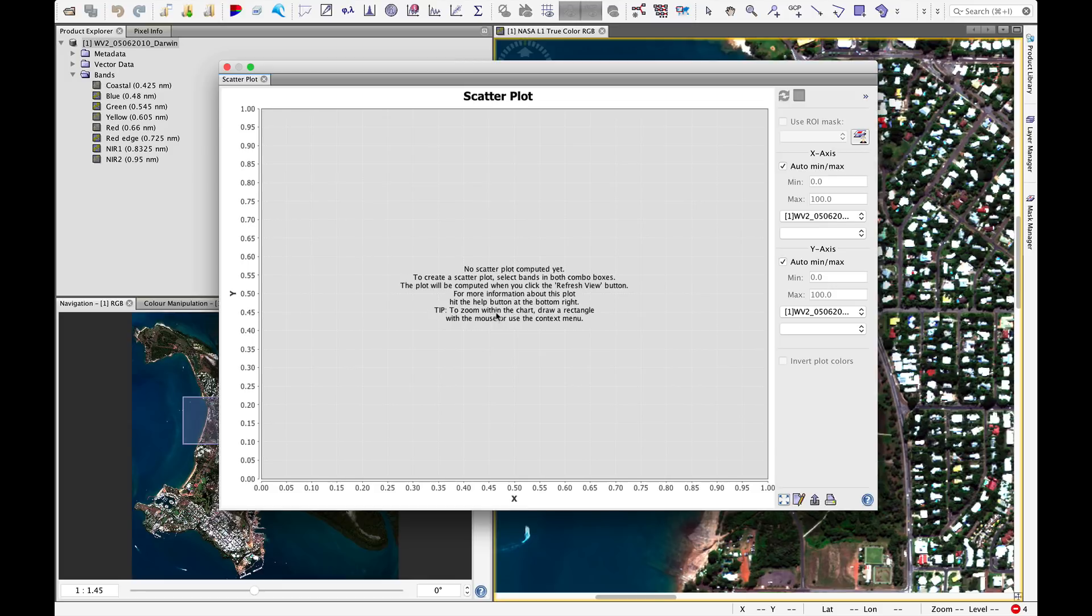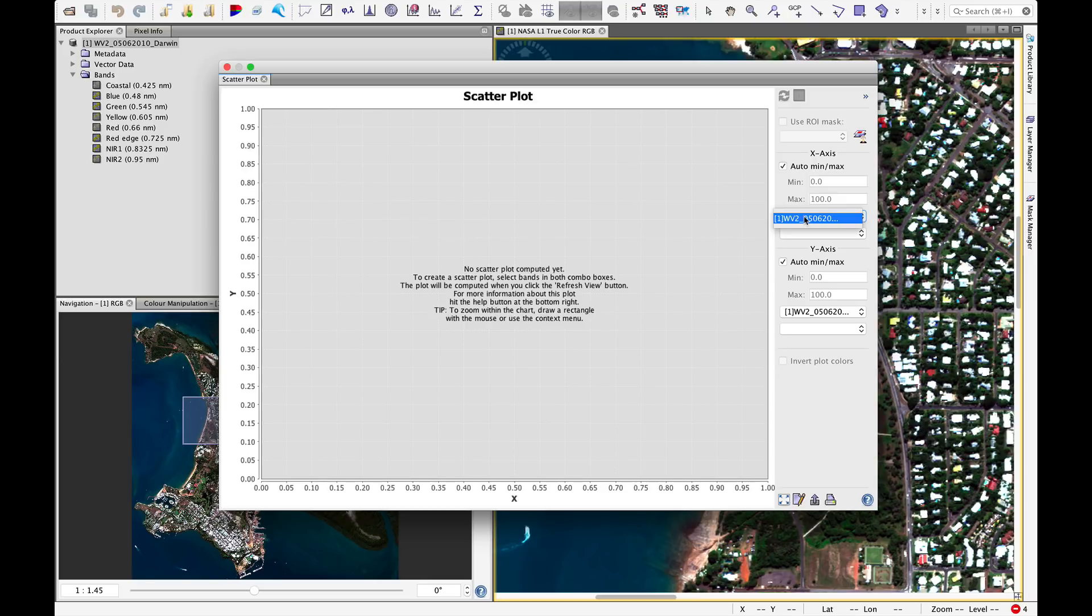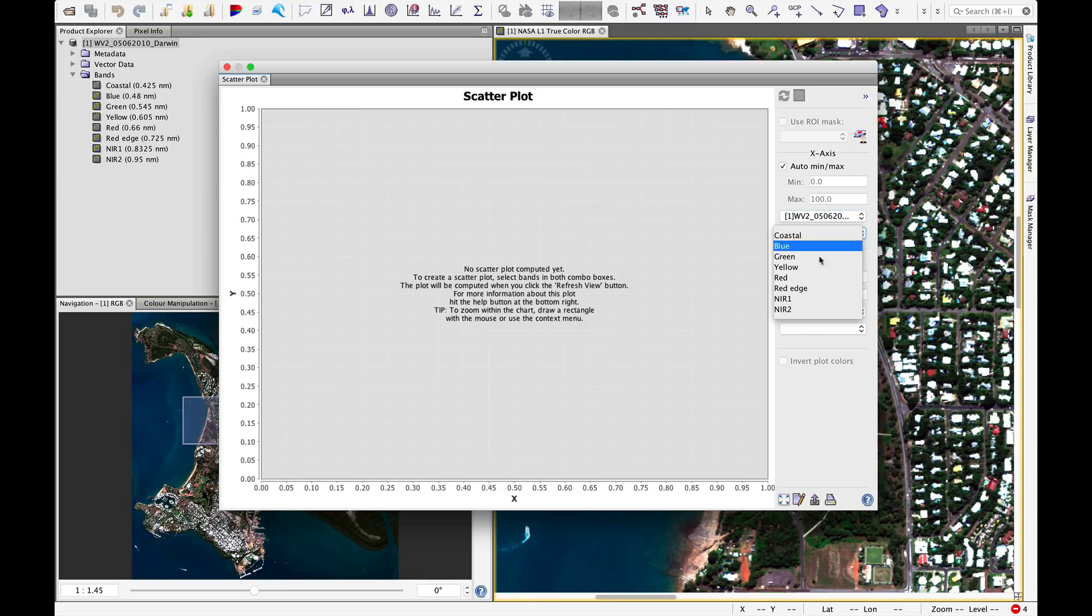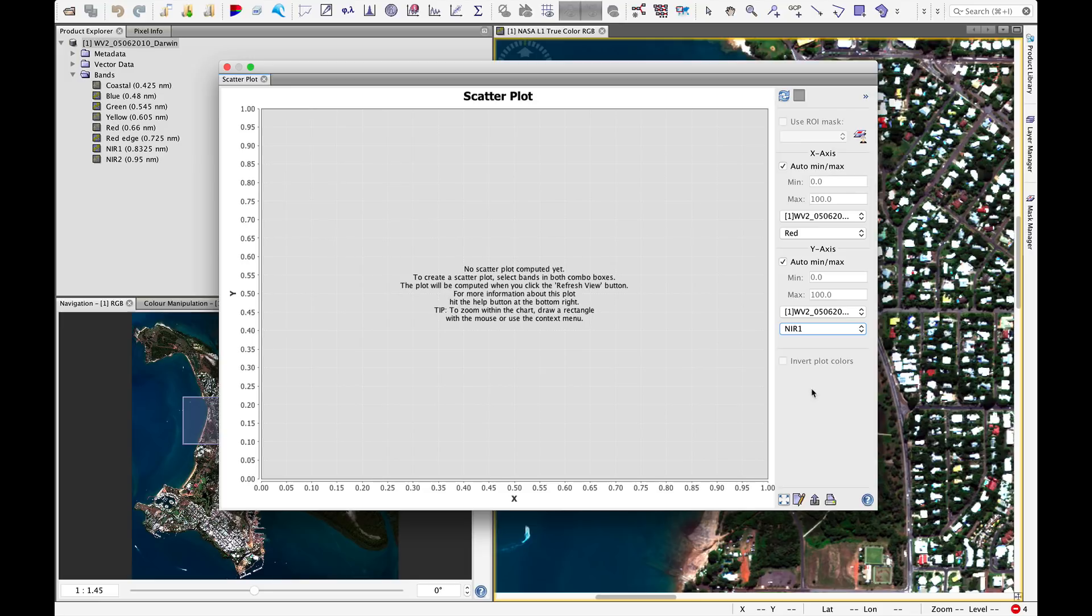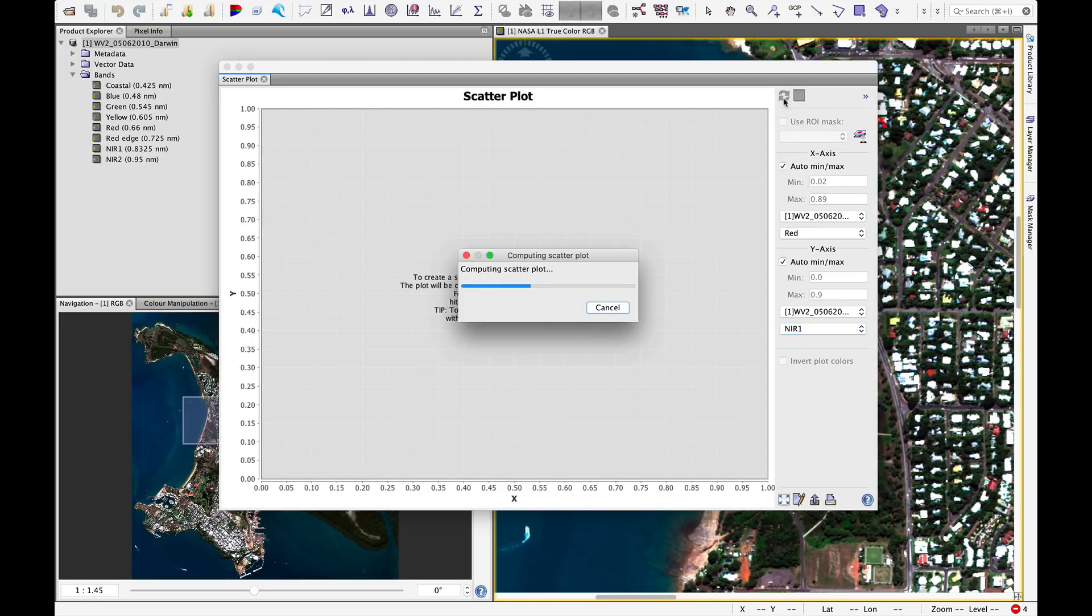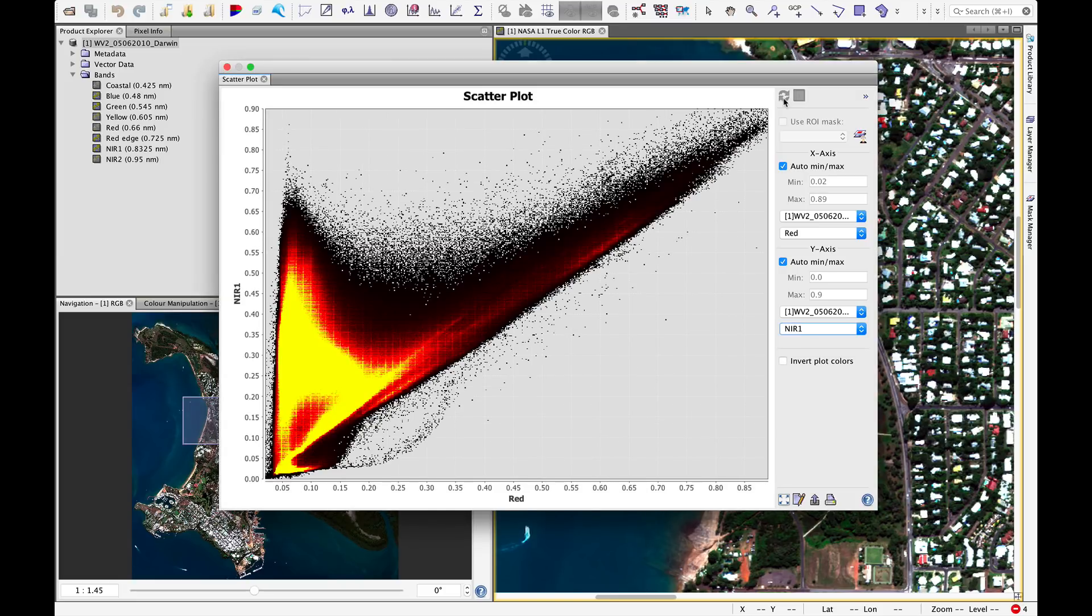Tip: to zoom within the chart, draw a rectangle with the mouse or use the context menu. If we want to create this feature space plot, we'll see that we have the right image loaded. Now we can choose the band. For classic feature space exploration, we would plot the red band on the x-axis and the near-infrared band on the y-axis. This refresh button now becomes active. When we click that, the scatter plot will be computed.